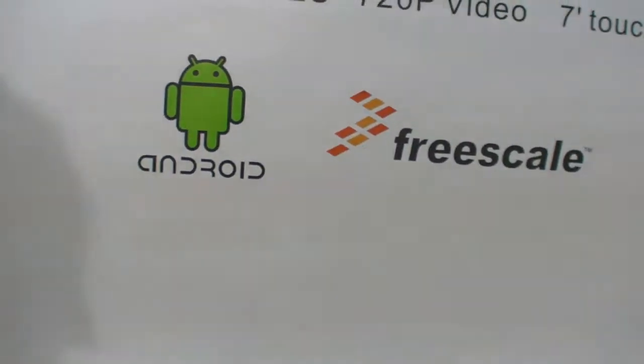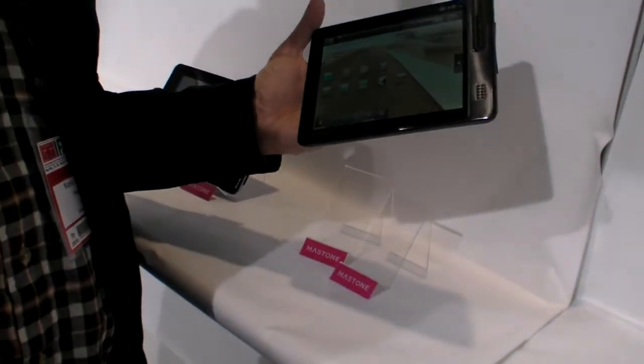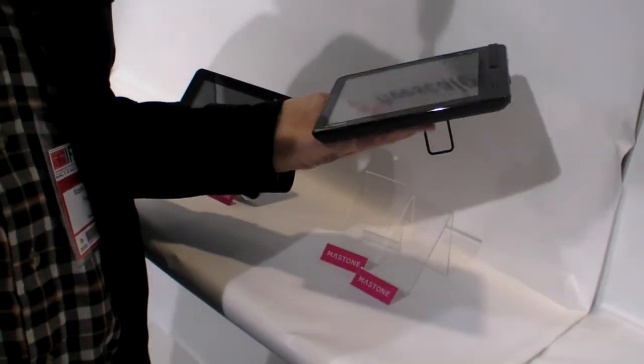And this is running Freescale. IMX51. The processor.